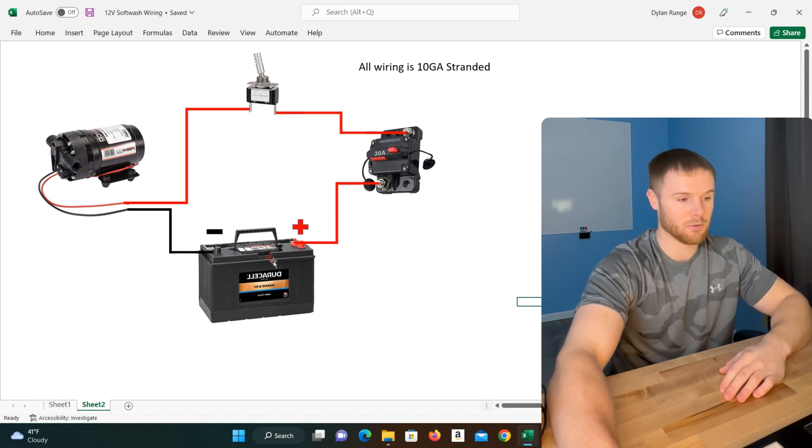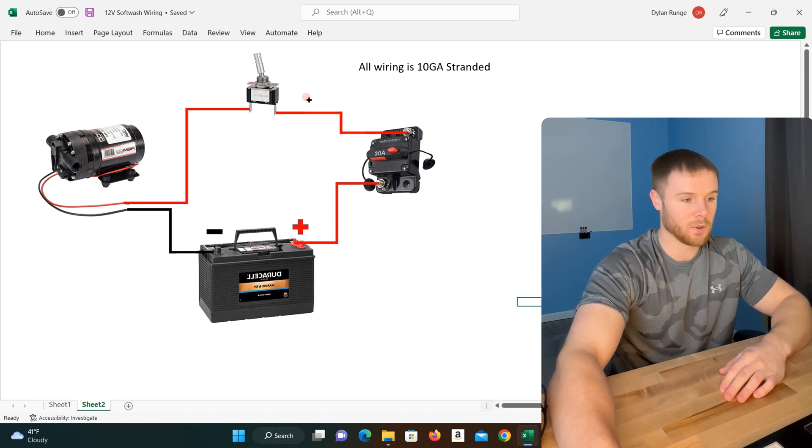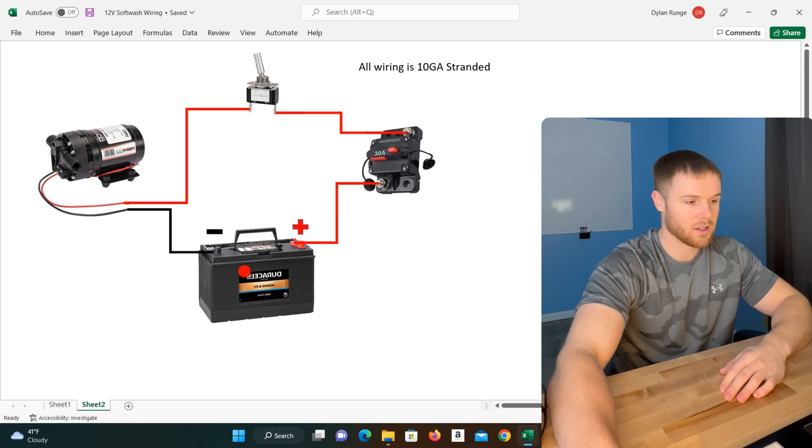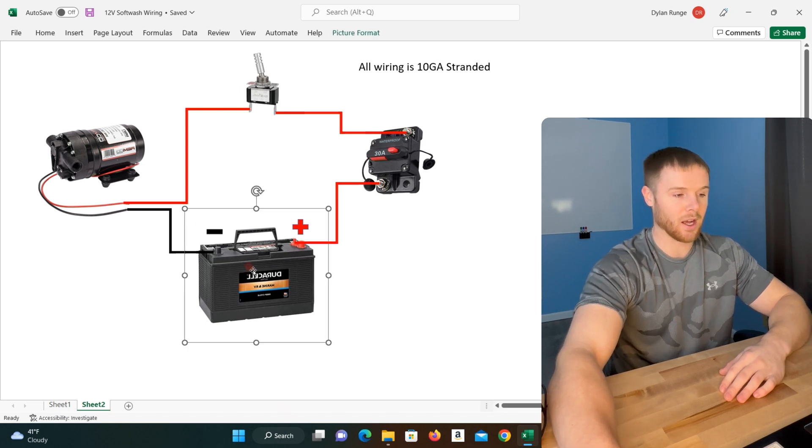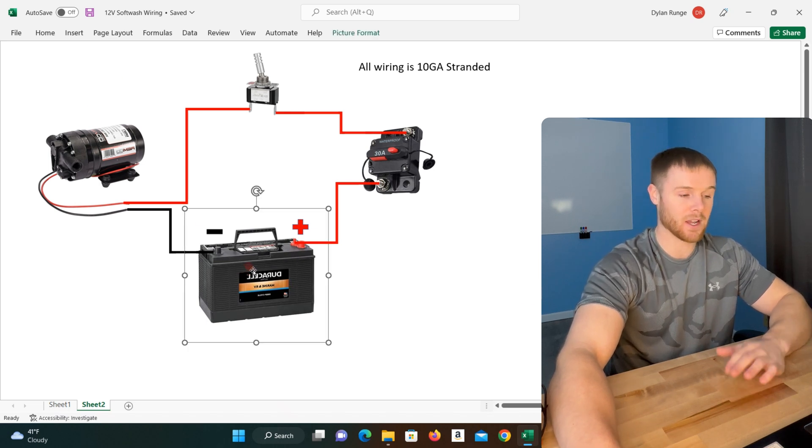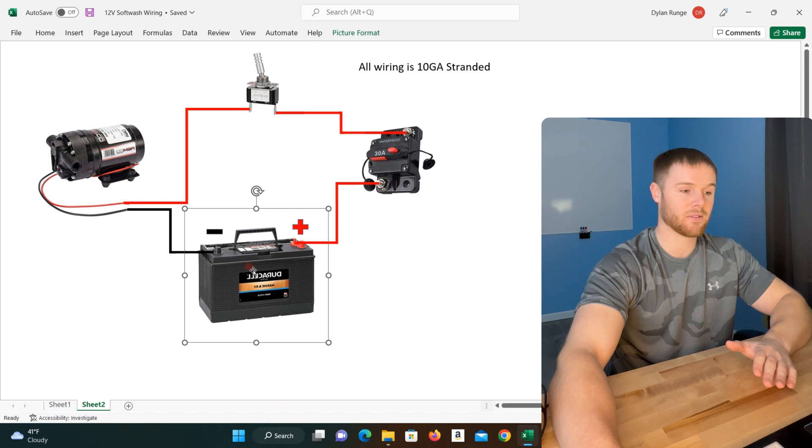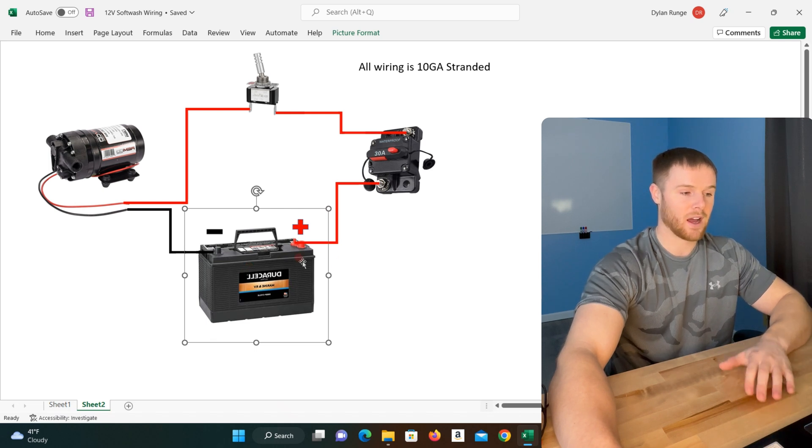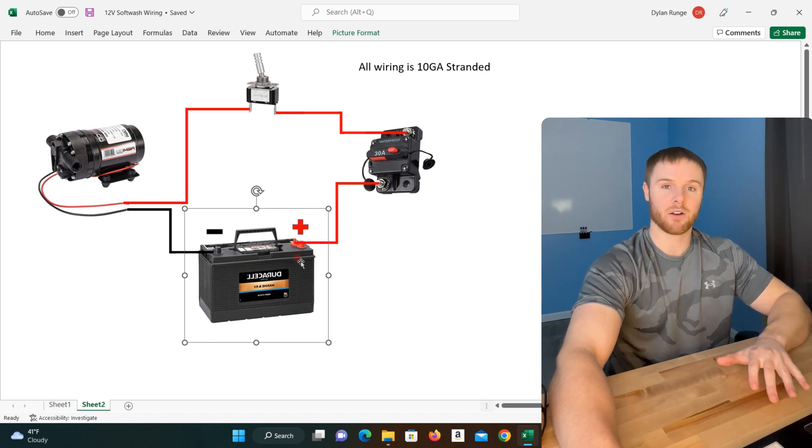As you can see here, we have the full circuit laid out for you. Starting with the battery, if you guys do not have a battery existing yet, I would go ahead and buy a marine deep cycle battery.